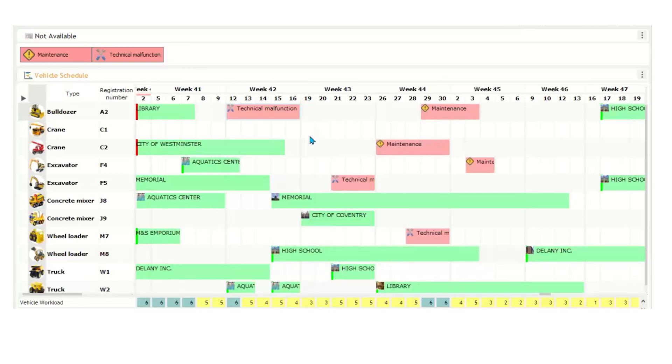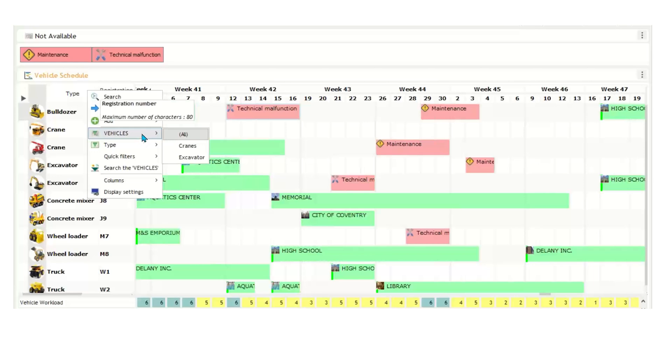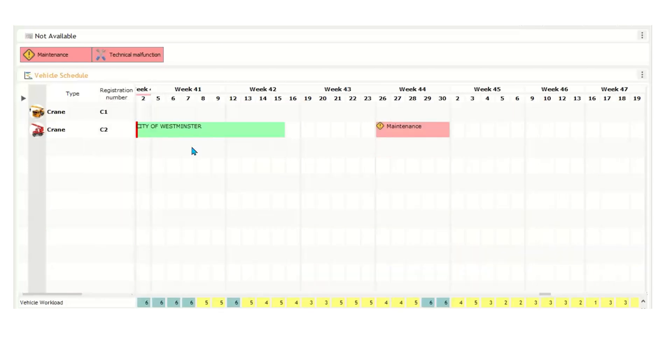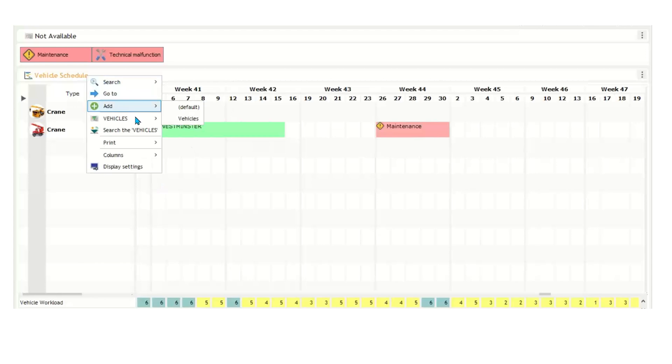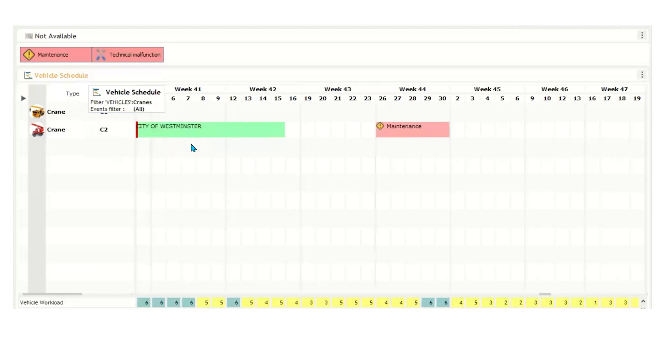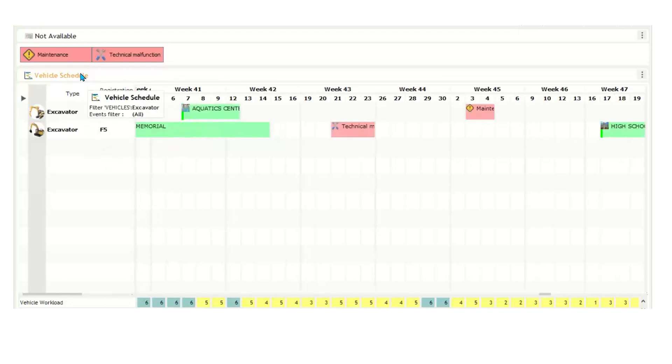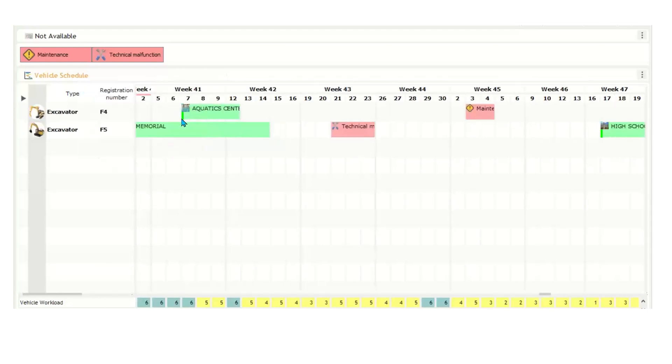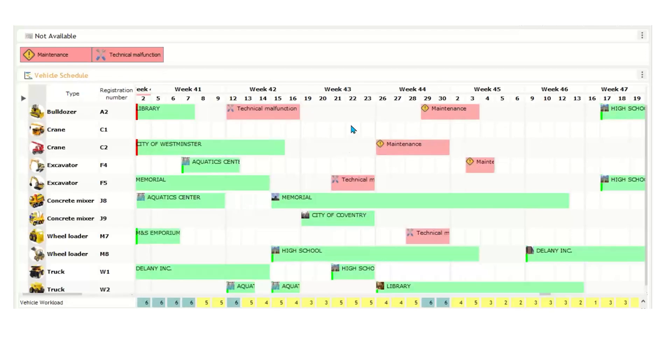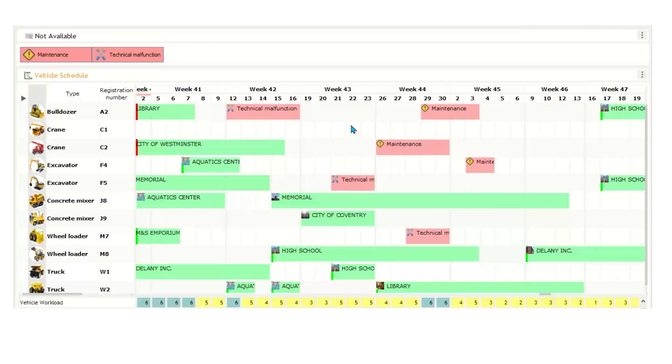One other thing about filtering is that if I click here, go to vehicles, we have some custom filters. So if I click on cranes, you see that you only see the cranes. And the same thing with excavators. You only show the excavators. So we can create many multiple custom filters for you to make sure that you can quickly navigate through your data and see exactly what you want to see when you want to see it.